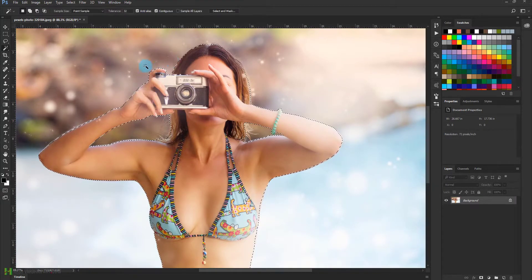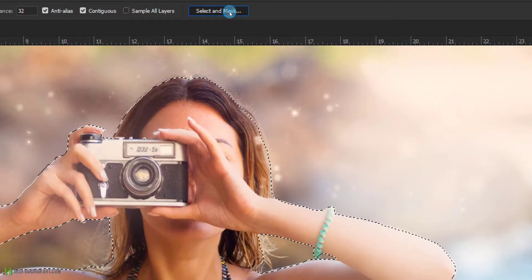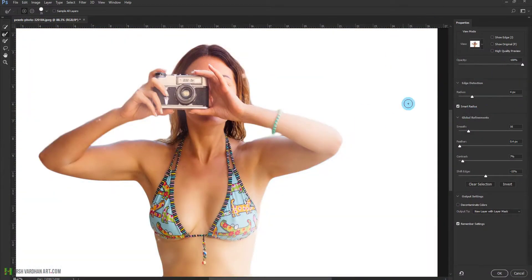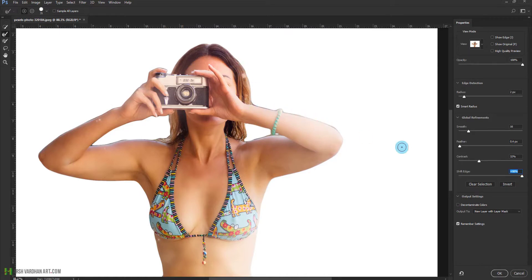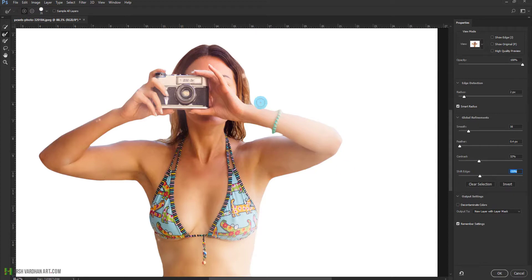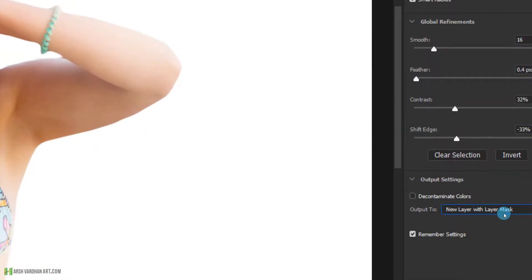Now we have the selection. Press W on your keyboard and come over here to the option Select and Mask and click it. This is going to open up a dialog box with options to adjust settings like edge detection, smoothing, feather, and contrast — which is basically for the edges. You can shift the edges outward by dragging right to expand the selection or left to contract it. Once you are happy, make sure you check 'New Layer with Layer Mask' and press OK.